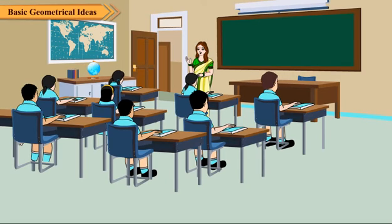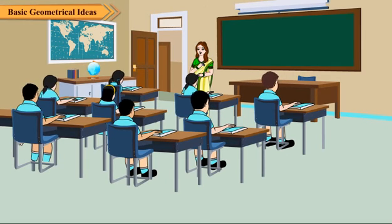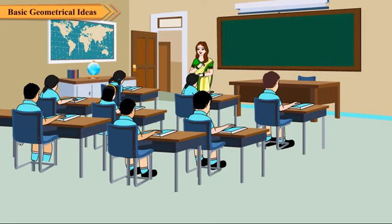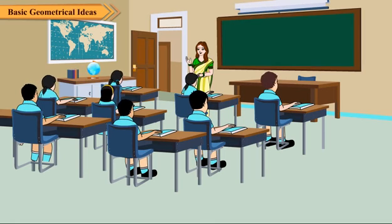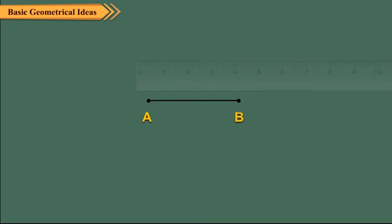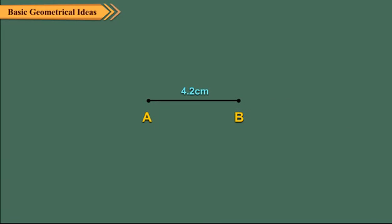Let us see how we measure and draw line segments. Suppose we want to measure the given line segment AB. We place the ruler along the line segment AB such that the zero mark of the scale coincides with A. The position of point B gives the length of AB.